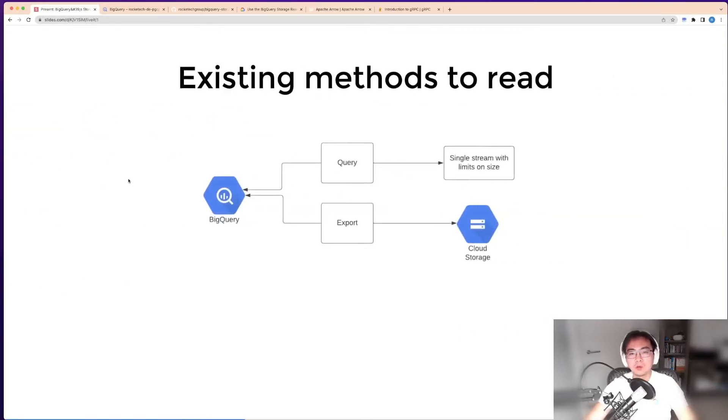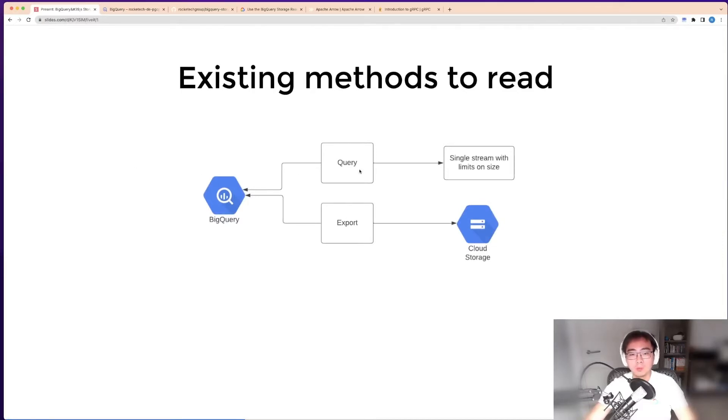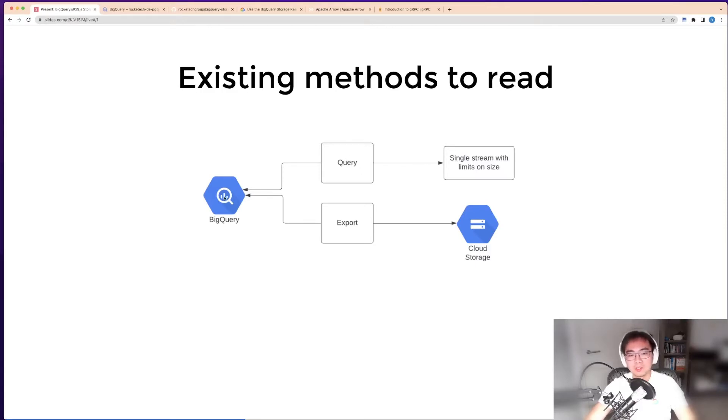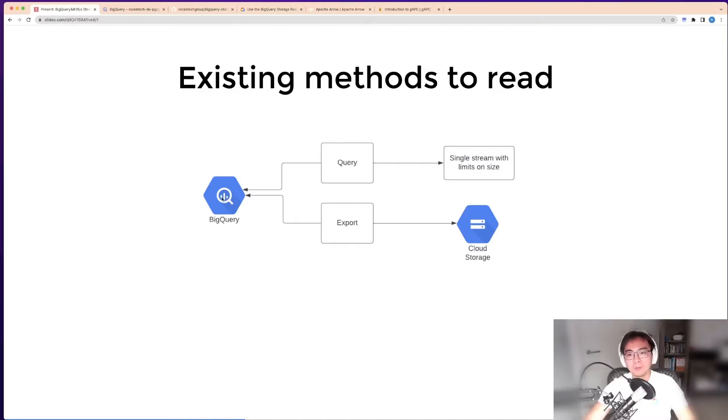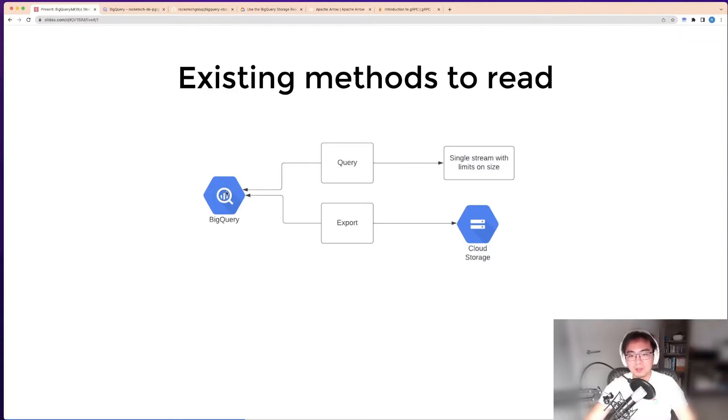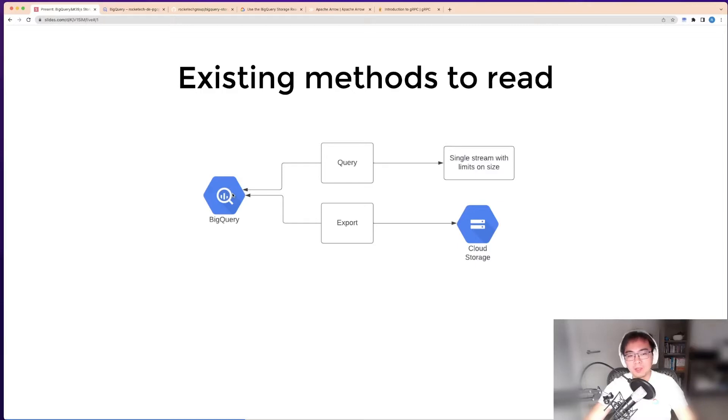There are already existing ways to read data from BigQuery. The first one is to use queries. You run a SQL query on tables, join tables with views, and you may save that data to a different table, which is typically a data modeling process, or you do some aggregations to bring a small amount of data to other places.